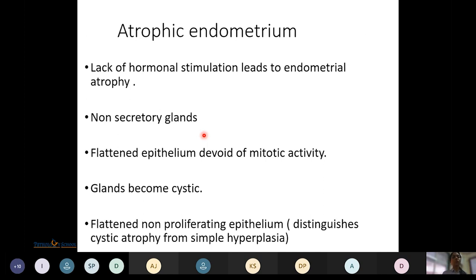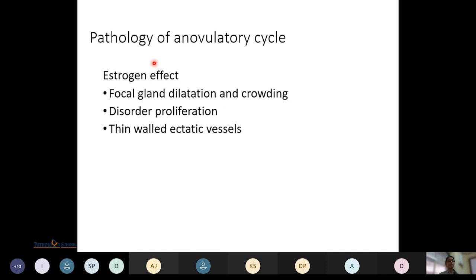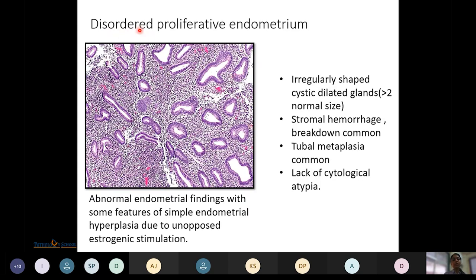Atrophic endometrium results from lack of hormonal stimulation; there are non-secretory glands, a flattened epithelium devoid of mitotic activity, and glands become cystic with flattened non-proliferating epithelium. This helps differentiate atrophy from hyperplasia. Anovulatory cycle pathology is due to estrogen effect without progesterone (as corpus luteum does not form), resulting in focal gland dilatation and crowding, disordered proliferation, and thin bald ectatic vessels. Disordered proliferative endometrium can result from an anovulatory cycle and may progress to hyperplasia.